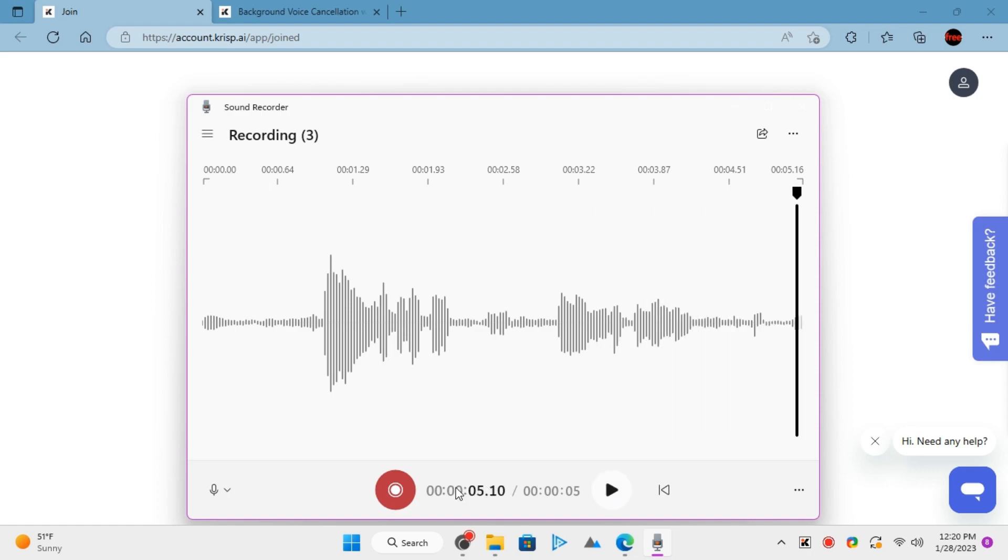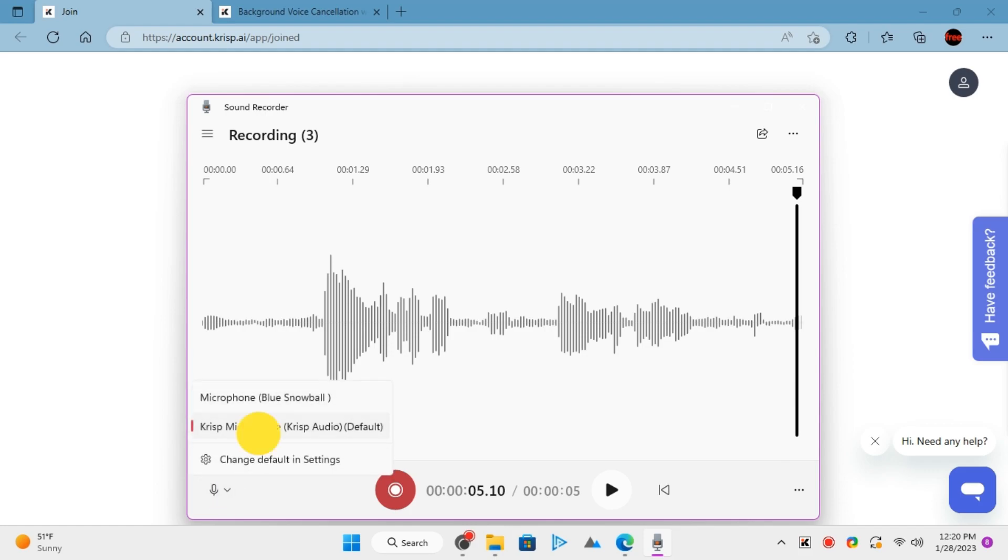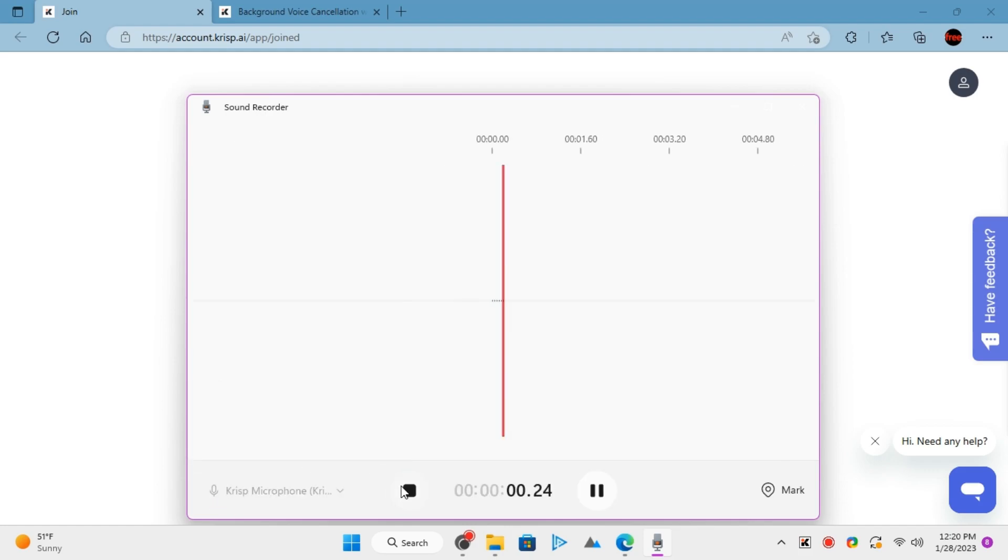Now, let's try with Crisp. Choose Crisp as a microphone in the Recorder app. Start recording and then speak whatever you want.